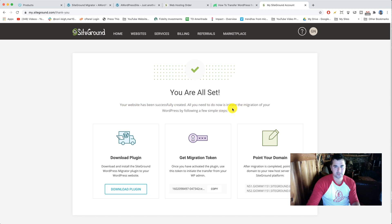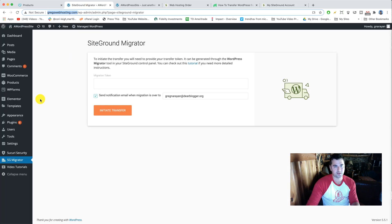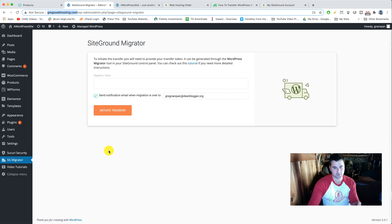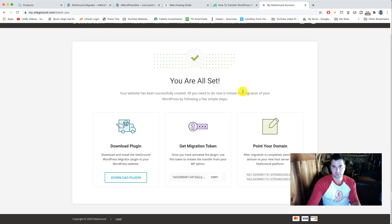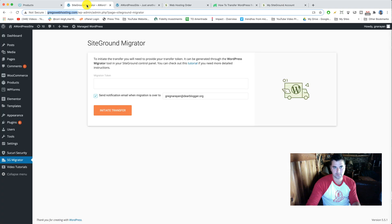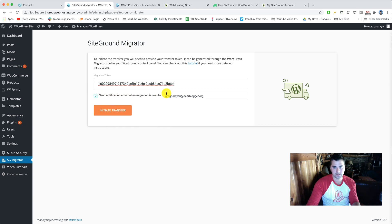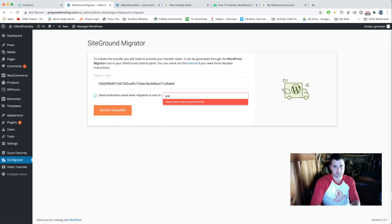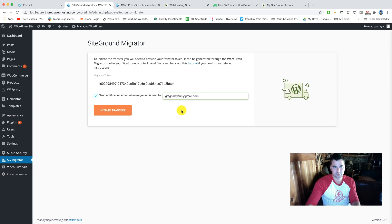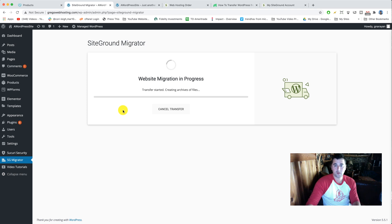You're all set. Our website's been created successfully. All you need to do is initiate the migration by following a few simple steps, super easy. Step one would be to download the plugin. Now we don't need to do this because we already got that plugin right through WordPress back here and GoDaddy, so that saves you a step. You don't want to download a plugin to your computer, you don't have to, you can just get it free within WordPress. So we're gonna go to the next step which is get the migration token. Pretty self-explanatory, we just need to copy that, come back to our WordPress website in SG migrator plugin and paste in our token.